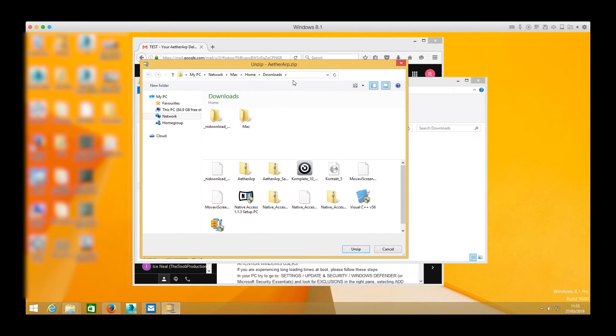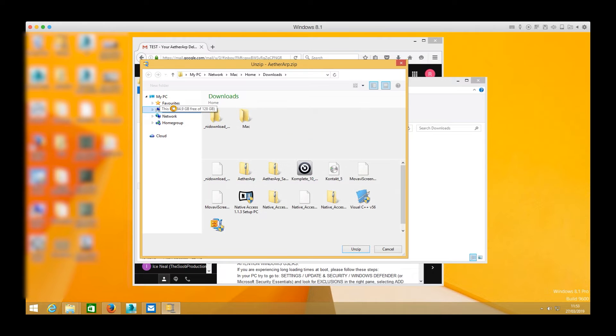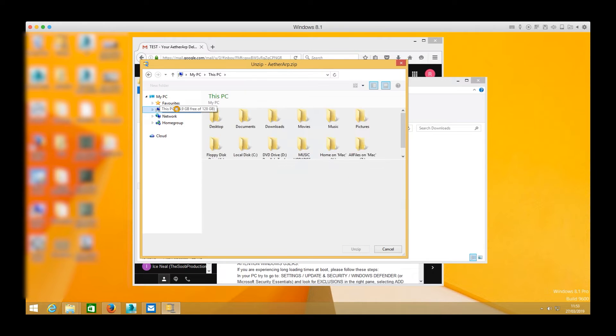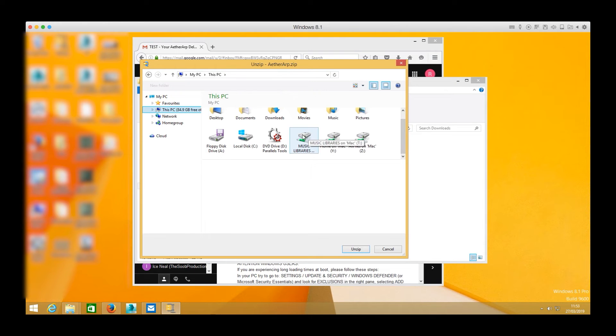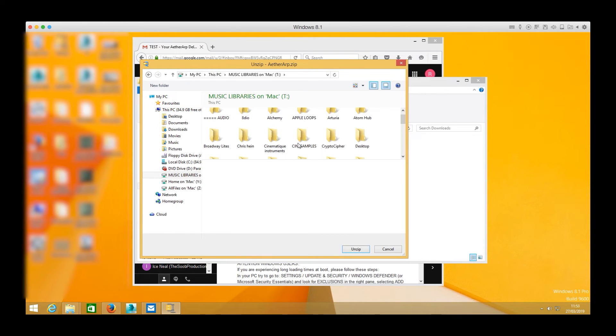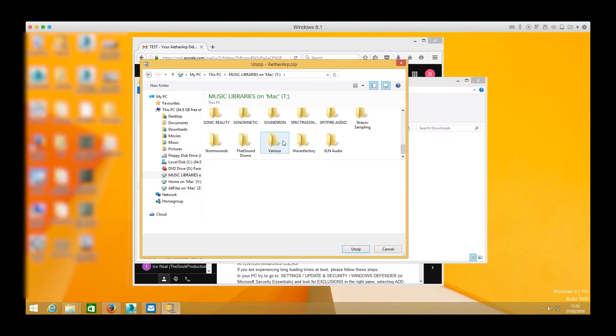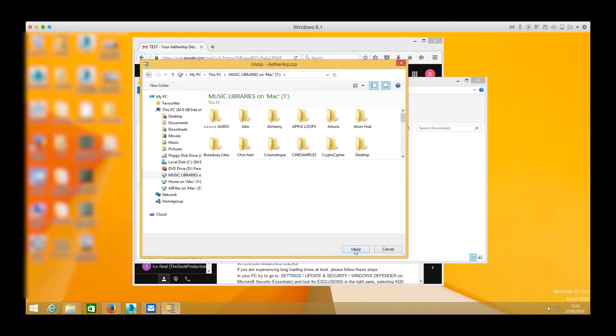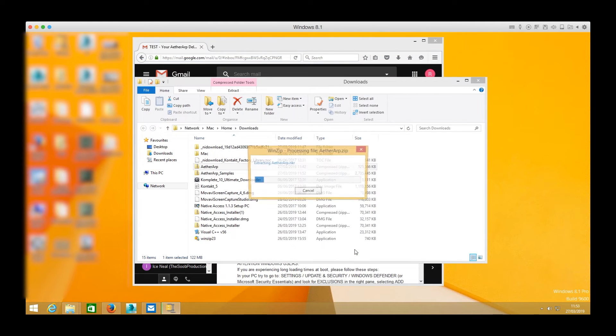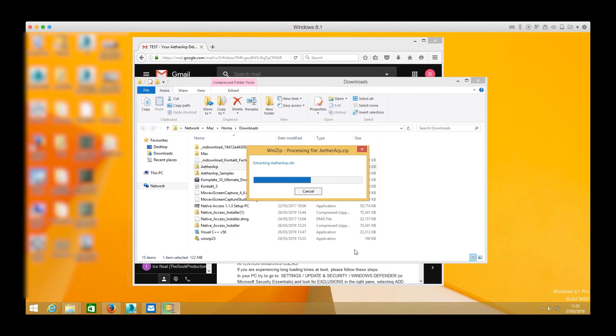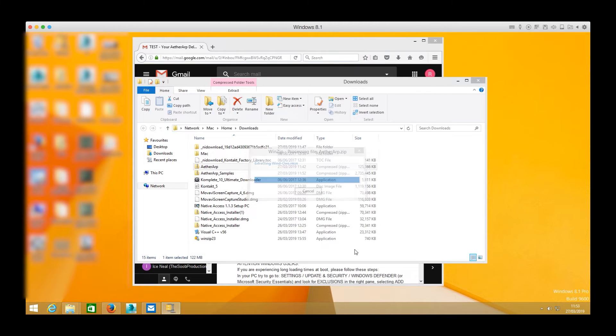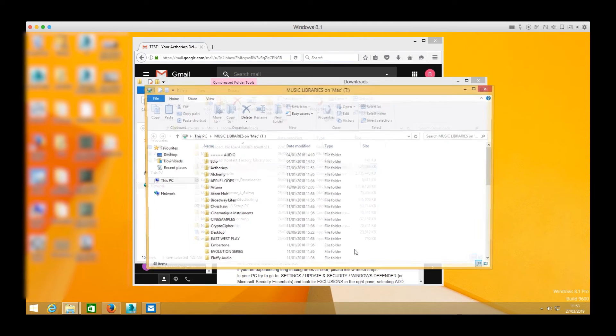I'm going to choose my music library drive which contains all my Kontakt libraries. So I click unzip and WinZip will do the rest creating a new folder for my library inside the desired drive.